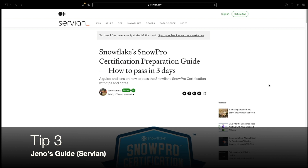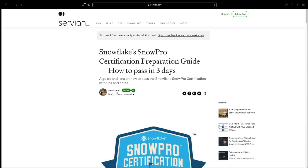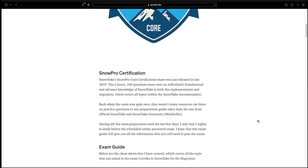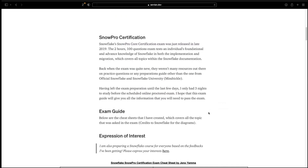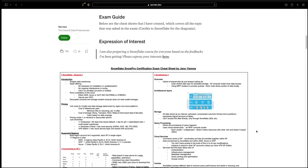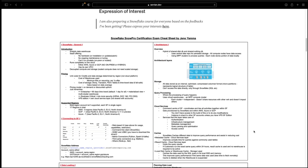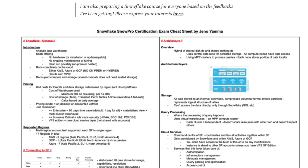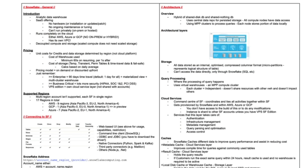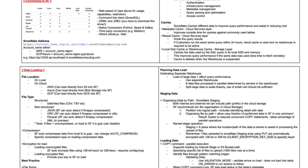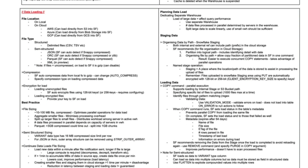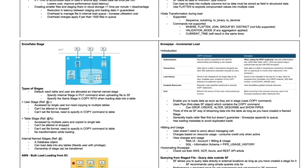Tip number three is from Servian, from a guy called Yano Yama. He posted this back in February 2020, so some of the information may be slightly out of date, but this is an excellent article. It provides cheat sheets that Yano put together which are very useful. There might be one or two things that have moved on since Snowflake releases new features all the time, but I'll pop a link in the description below — it's a totally free resource that will help you revise the basics and fundamentals of Snowflake ahead of the certification.